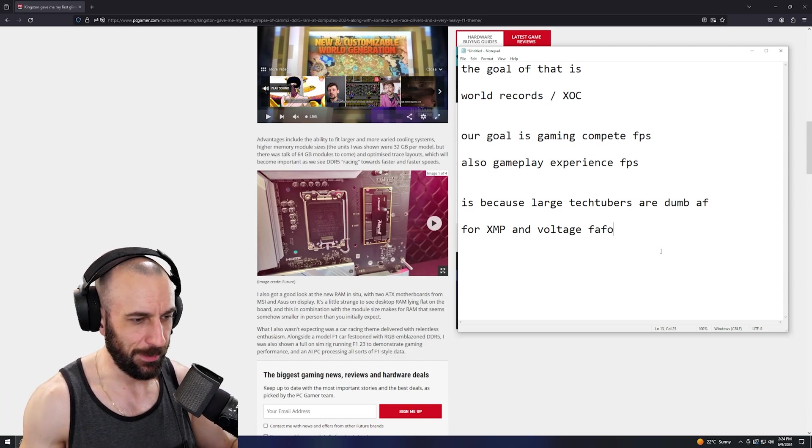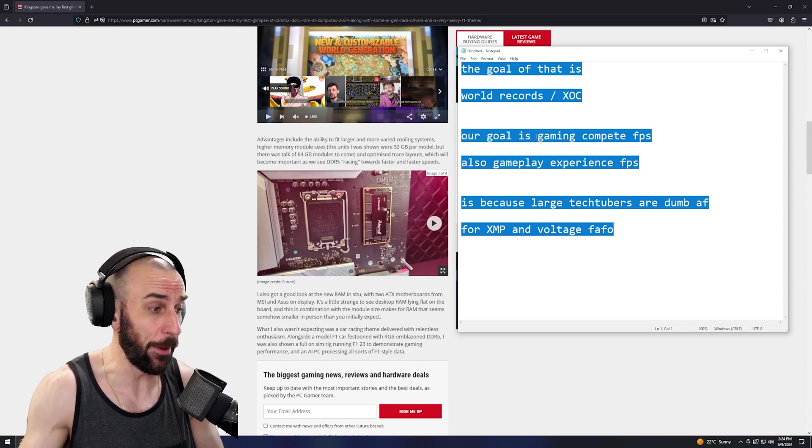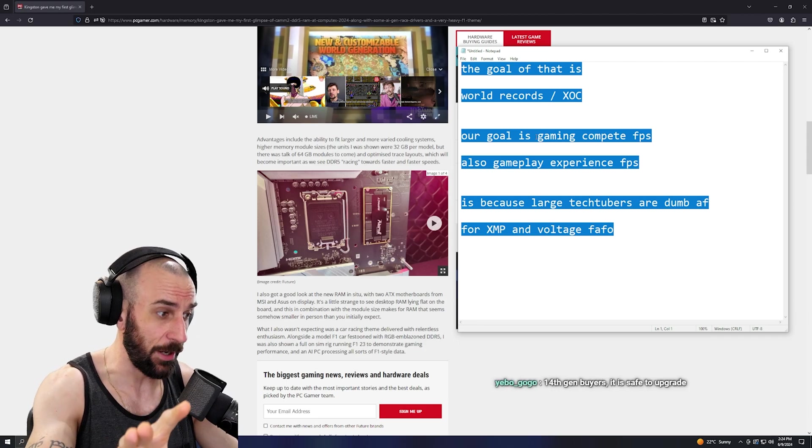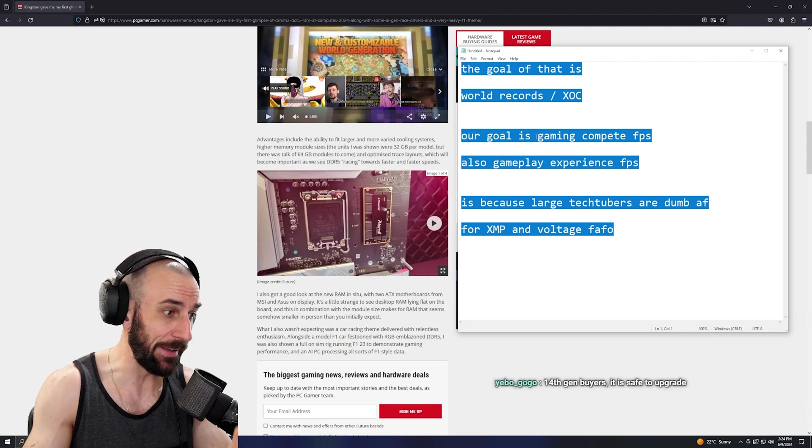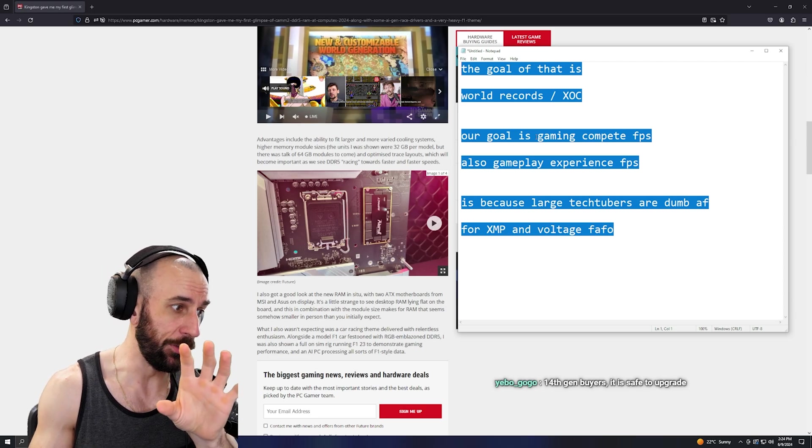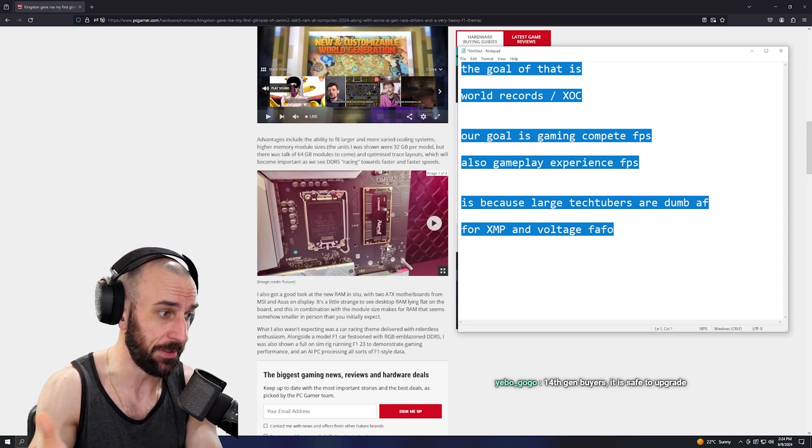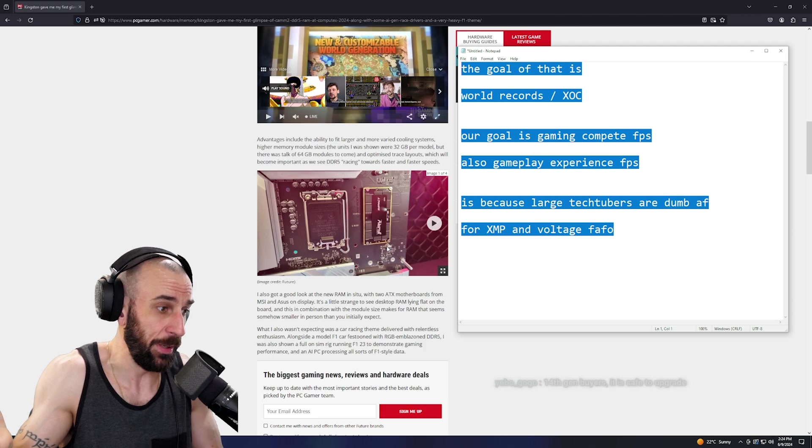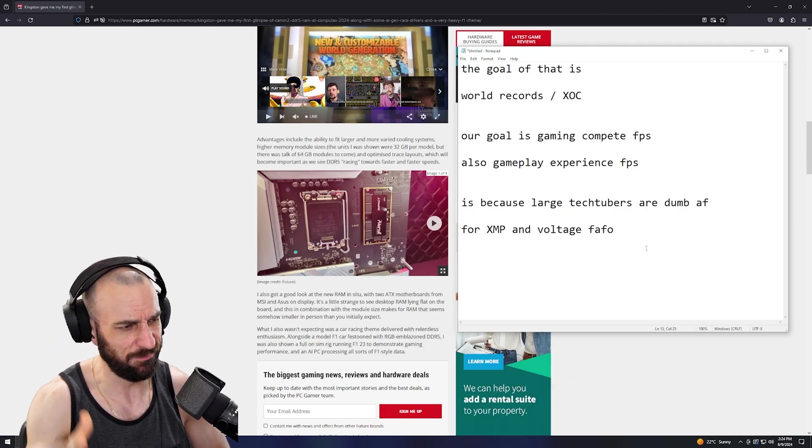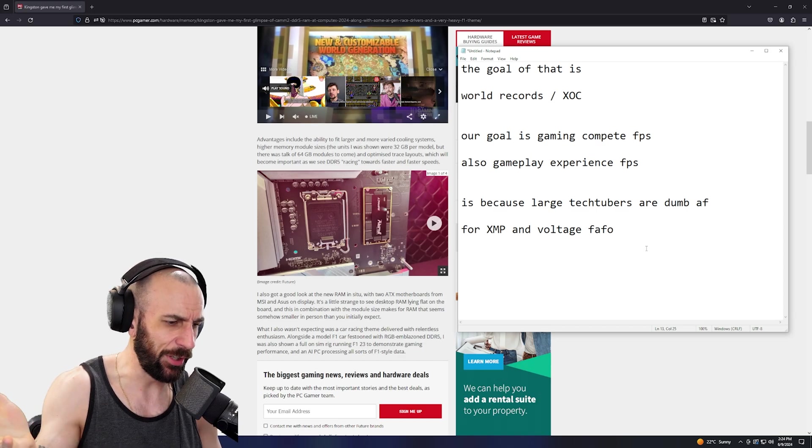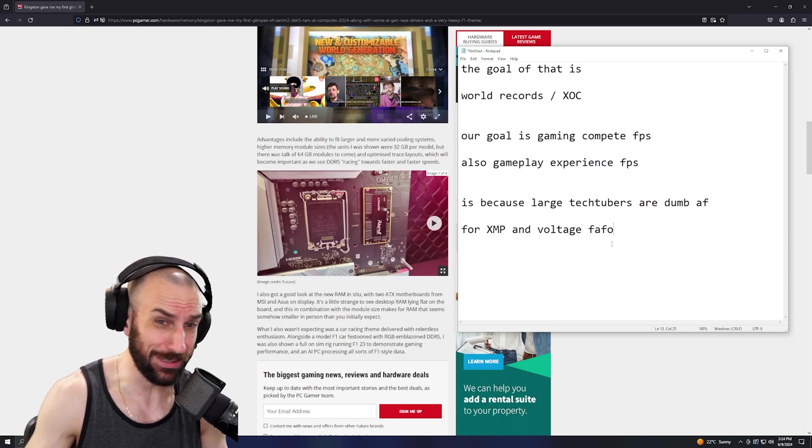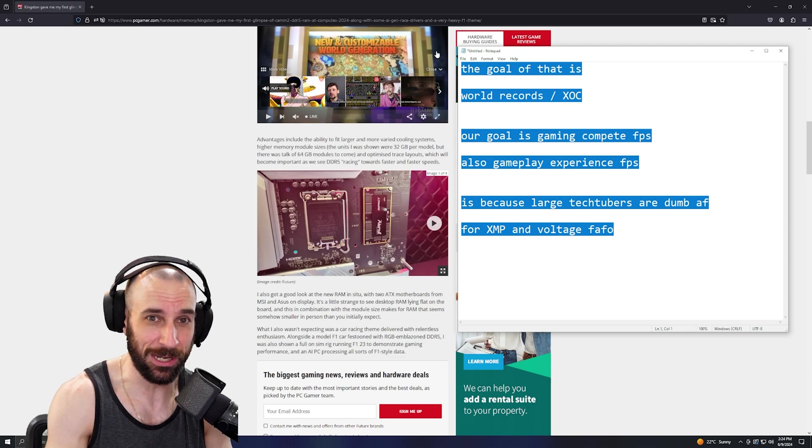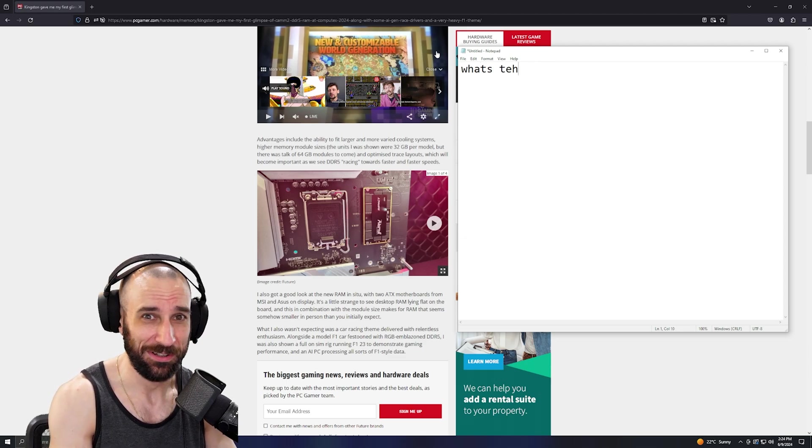But anyway, when this does come out, just hang on, let me benchmark it. I'll do 8000 versus 8000, I'll do 8000 versus maxing this thing out. It'll be a good video. We'll get to the bottom of it. But if you already got good sticks, what's the goal?